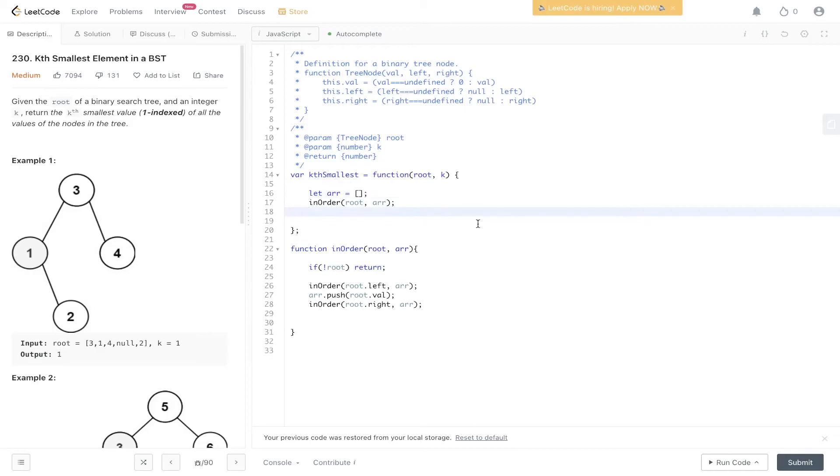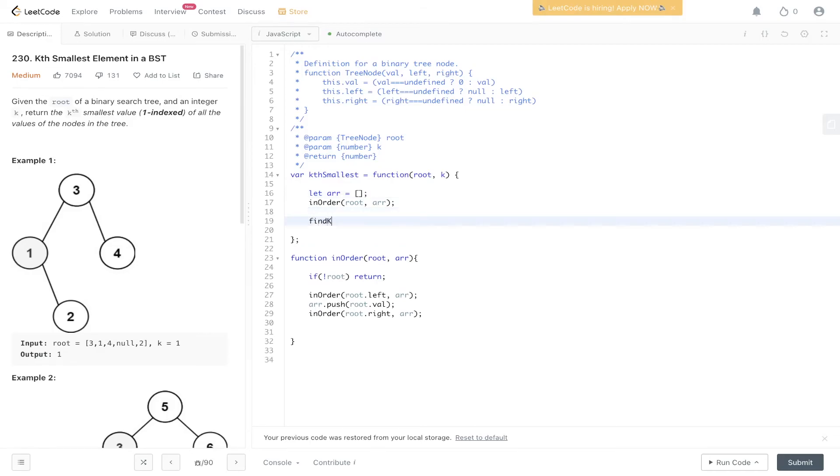Now we just need to create another function, let's call it findKth, pass in the array that we just created, and pass in k. Then let's create this function.